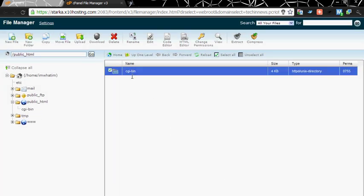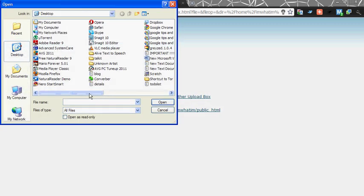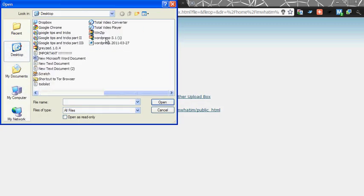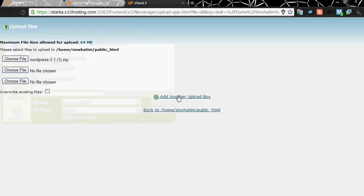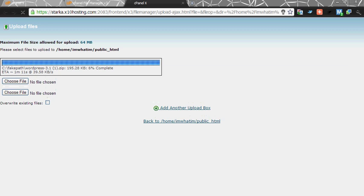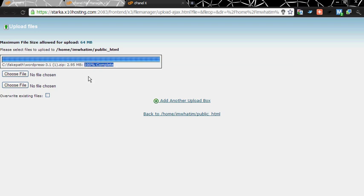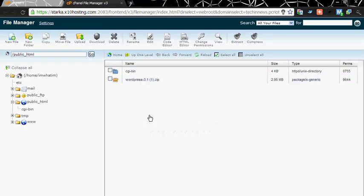Now you need to upload the wordpress.org software here. For that click on upload, choose file, and it will start uploading. I am pausing till it uploads for saving your time. Now you can see that uploading is 100% complete. Click on back to home. Now you can see that wordpress 3.1.zip has been uploaded in your FTP server. Now just extract it.